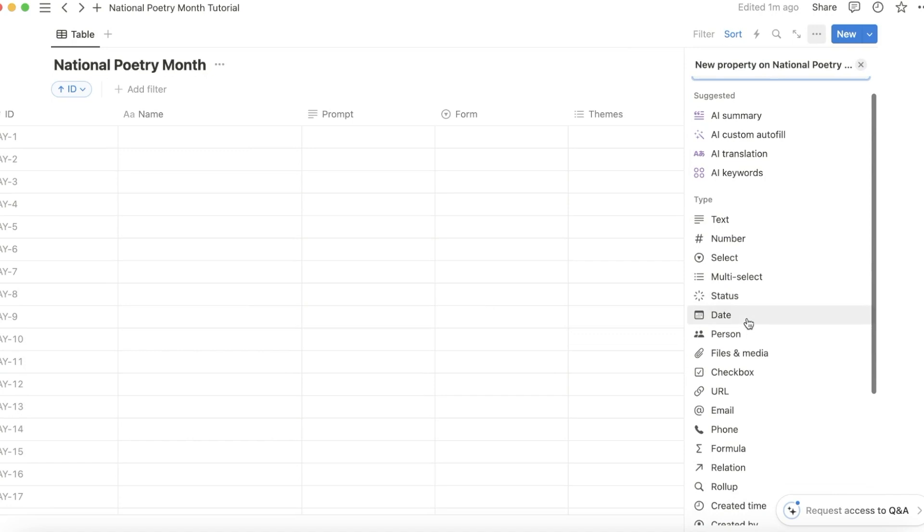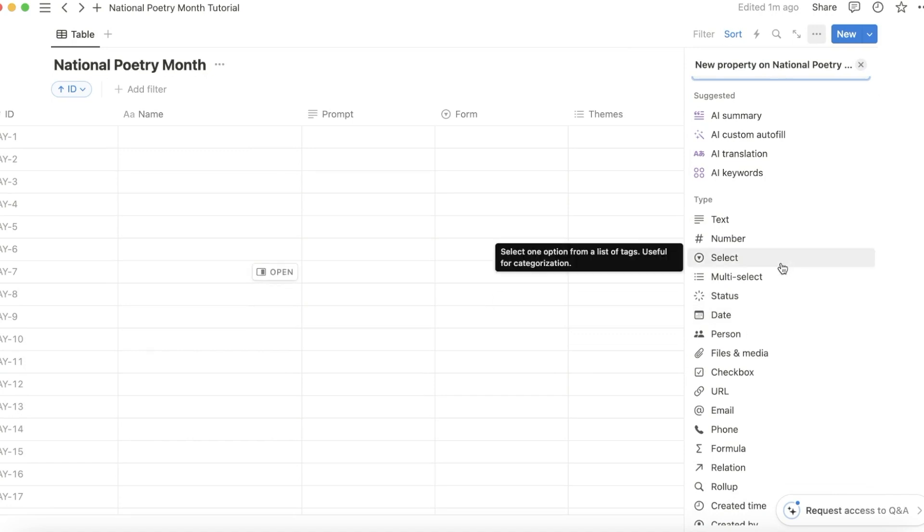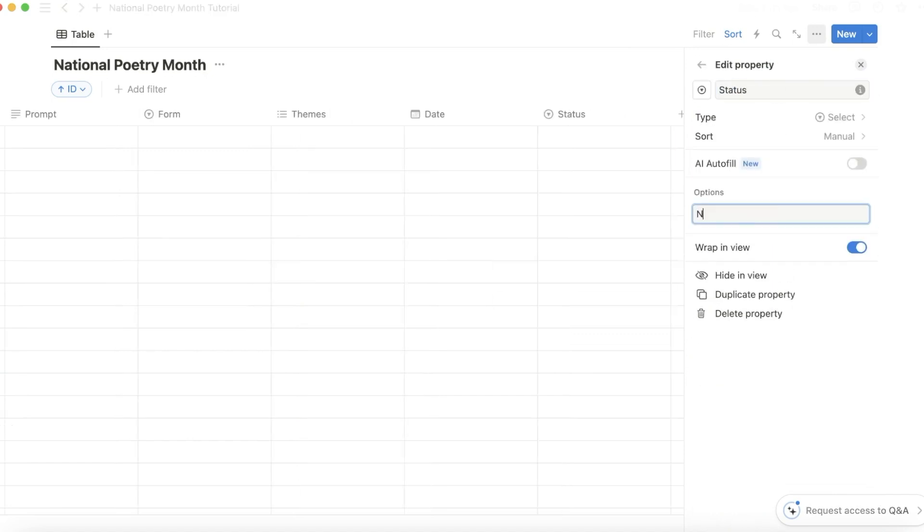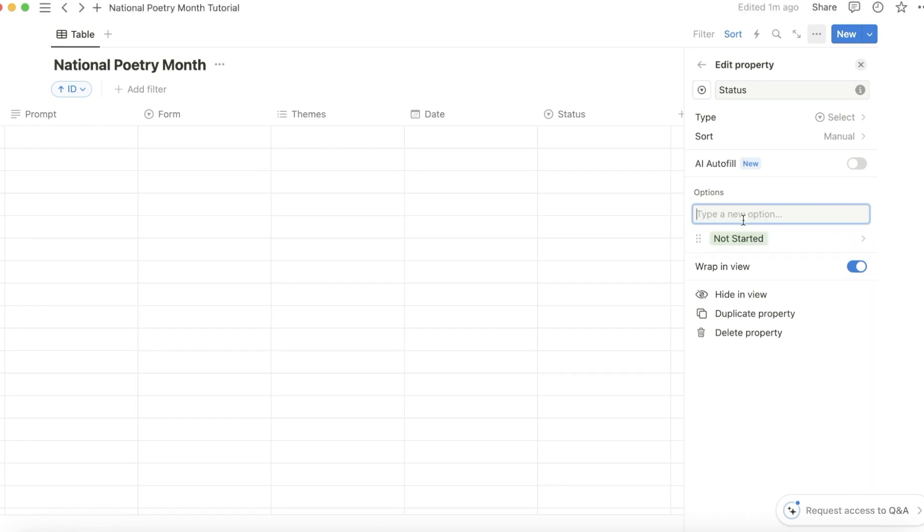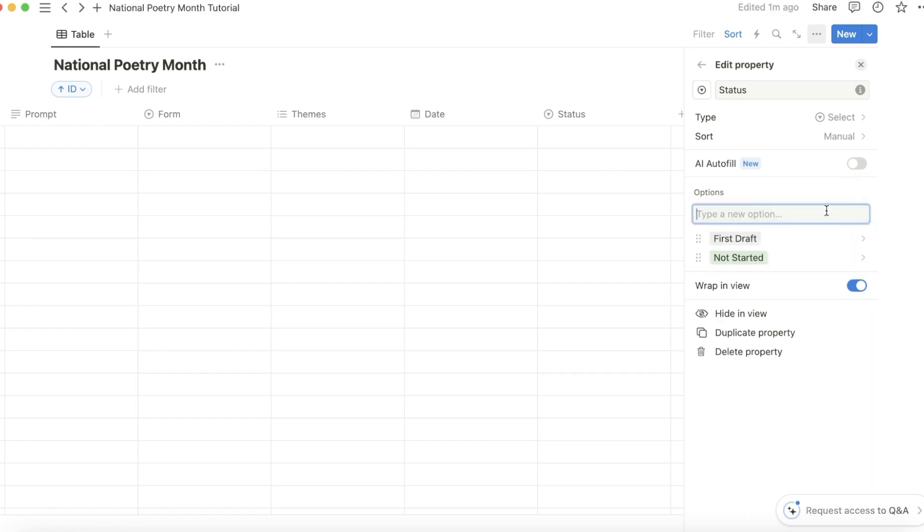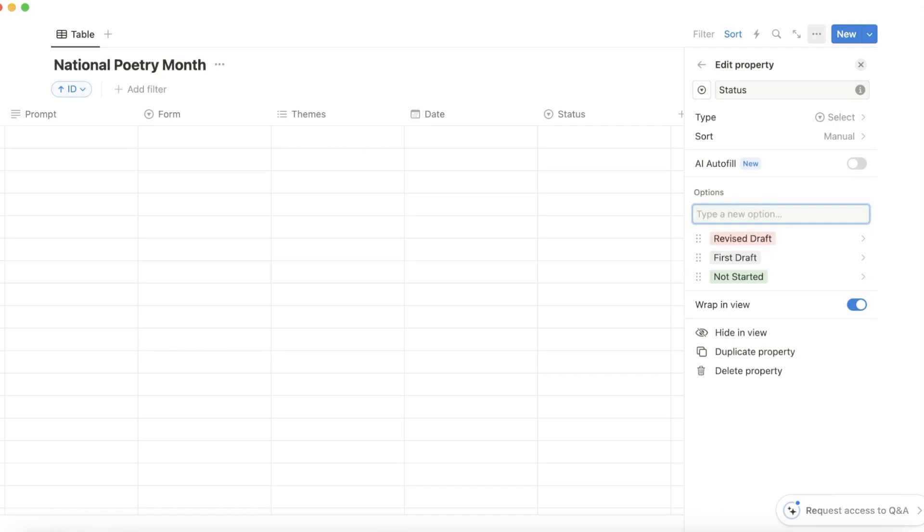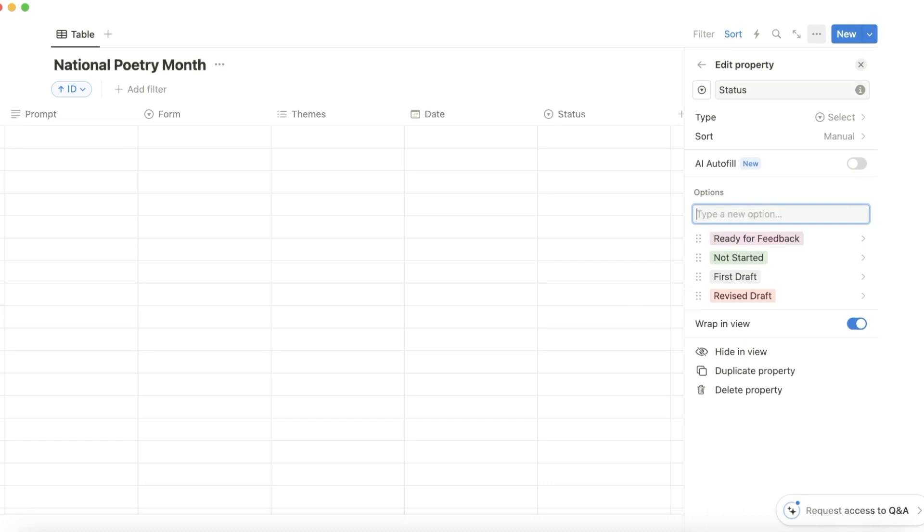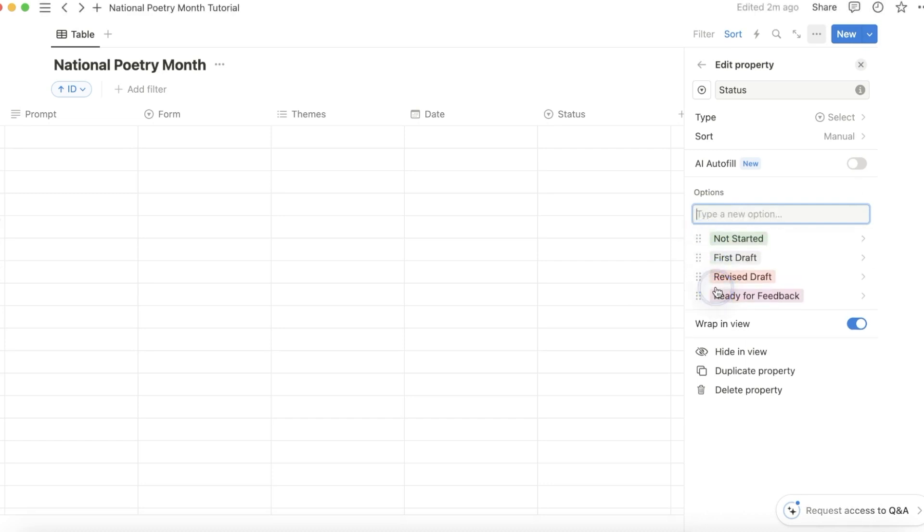Add another select column for status, and then I would add the options. Not started, first draft, revised draft, ready for feedback, and publish.